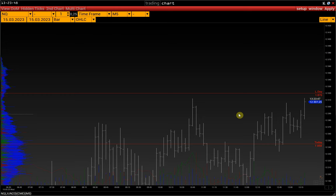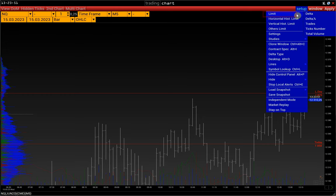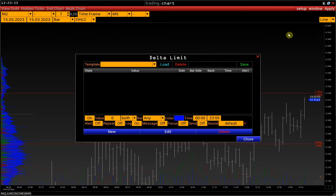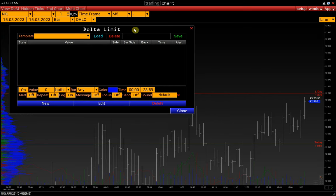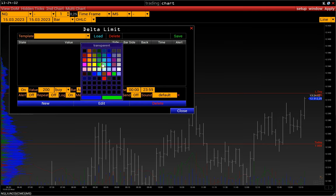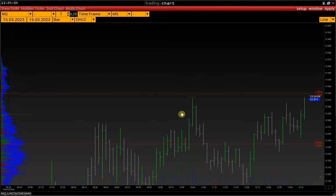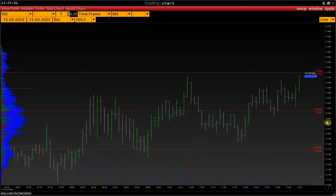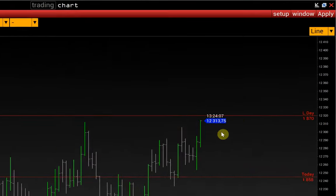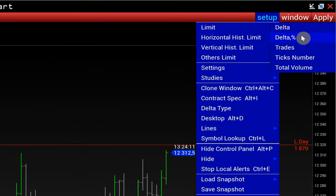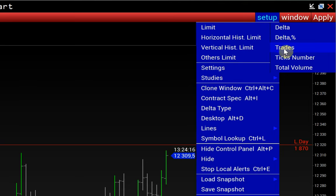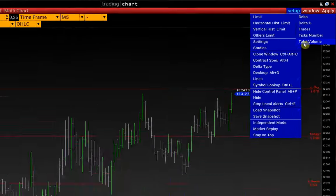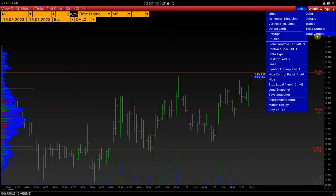It is also possible to set limits under Setup, Limit. Using Delta as an example, we can filter out only those bars whose buy Delta exceeds 200 — these are displayed in green. Similarly, we can set limits on Delta percent, meaning the imbalance between buy and sell, the number of trades, the number of ticks, and the total volume of the bar.